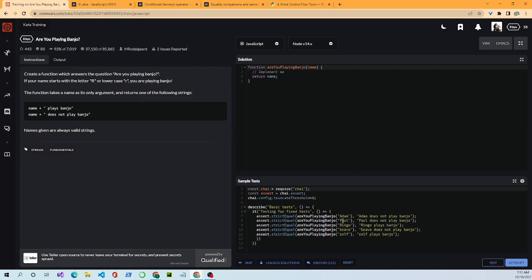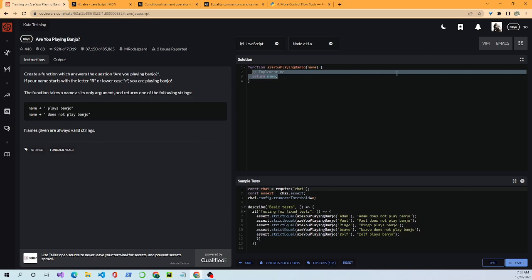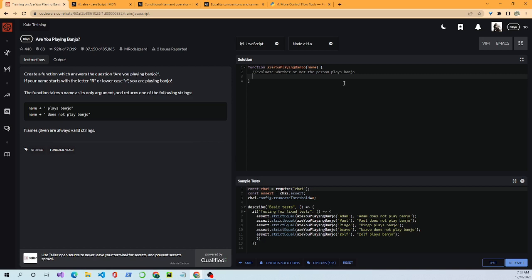Looking at the examples — one argument passed in is 'Adam', and it returns 'Adam does not play banjo', because Adam starts with an A instead of an R. We know the string is always going to be valid, so that takes care of the parameter. We're accepting a string and we want to evaluate whether or not the person plays banjo.